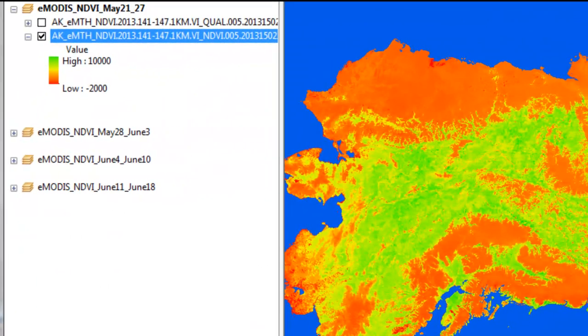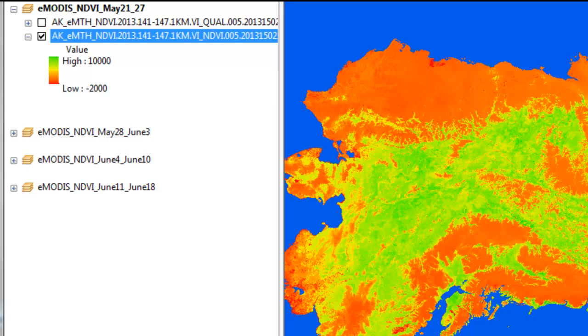Welcome back to Remote Sensing Applications using ArcGIS. In this session, we're going to work with a product produced by the USGS called eModus. In theory, eModus has many advantages over the standard global Modus Vegetation Index product. For example, it's produced for Alaska as seven-day composites, and yet the standard global Modus NDVI product is produced at a 16-day composite.